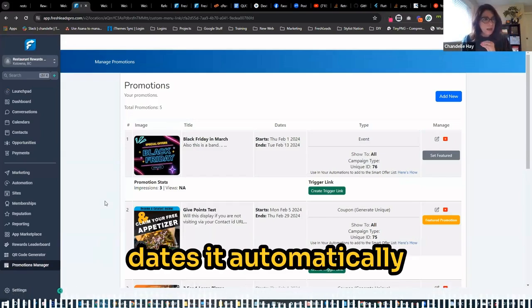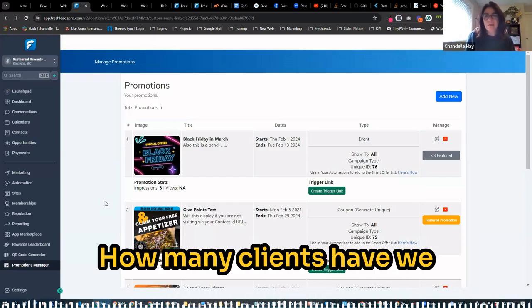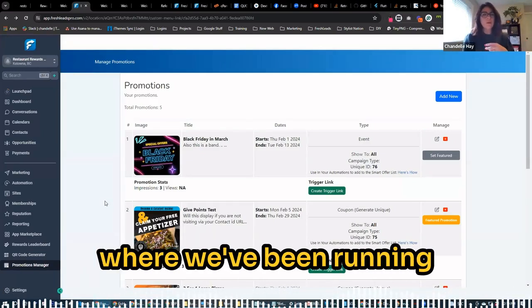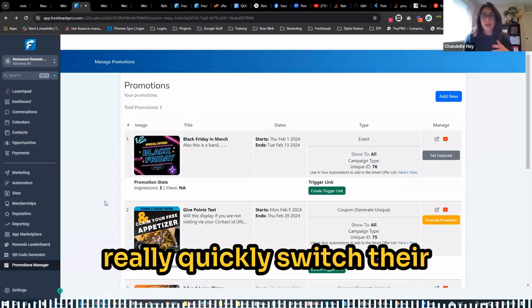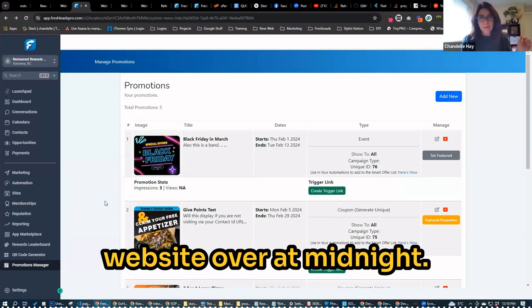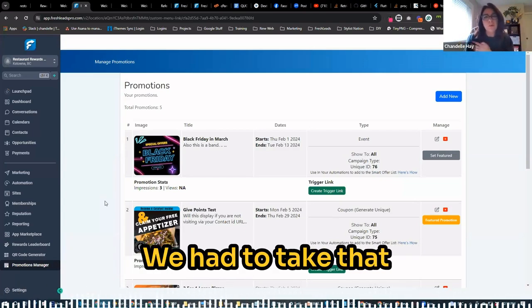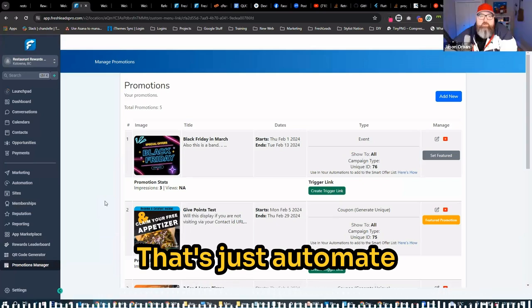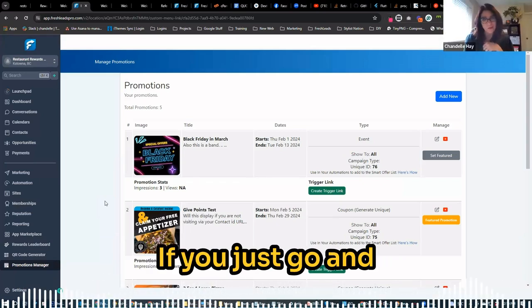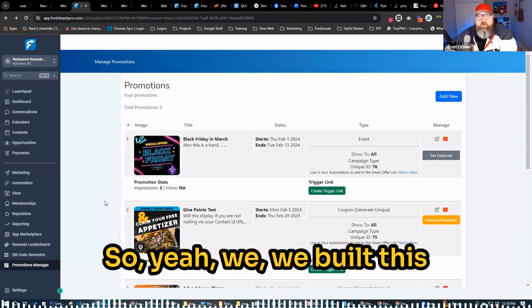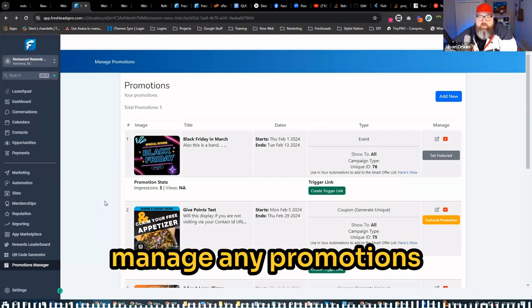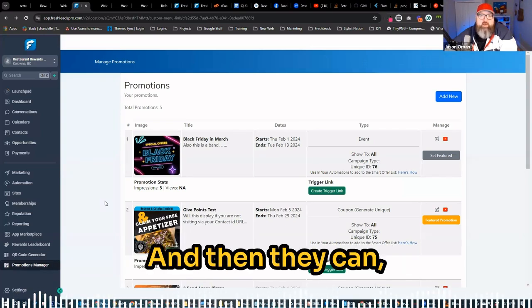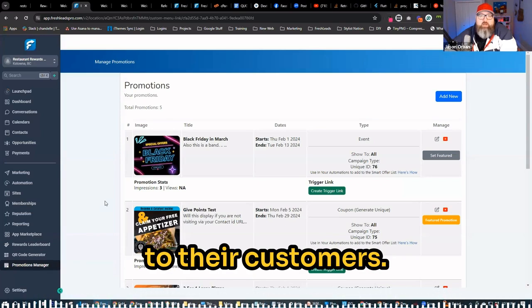It automatically comes off at midnight. How many clients have we worked with in the past where we've been running ads for a sale and had to really quickly switch their website over at midnight because the sale ended at midnight. We had to take that promotion down. Right now that's just automatically done if you just go and plan that ahead. So yeah, we built this all for local businesses so that they can easily manage any promotions that they have and then they can send it out to their customers.